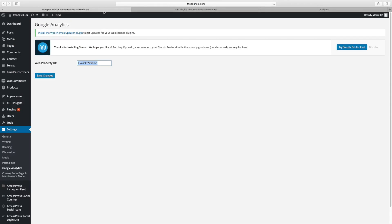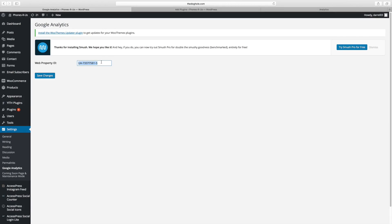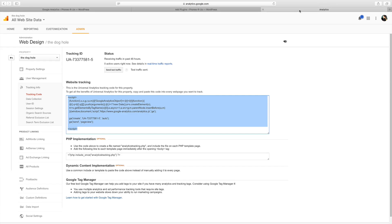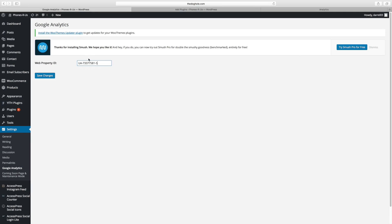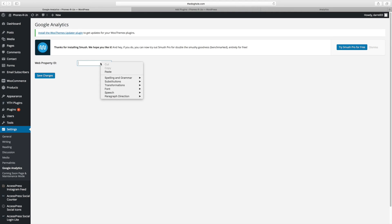So over here, this is the plugin. All you have to do is enter in the web property ID that Google Analytics gives you. So if you go to your Google Analytics dashboard, it's going to look something like this where they give you this tracking ID. All you need to do is just take this tracking ID, copy it, and just put it in right there. Just like this. And you're done. And just click on save changes.